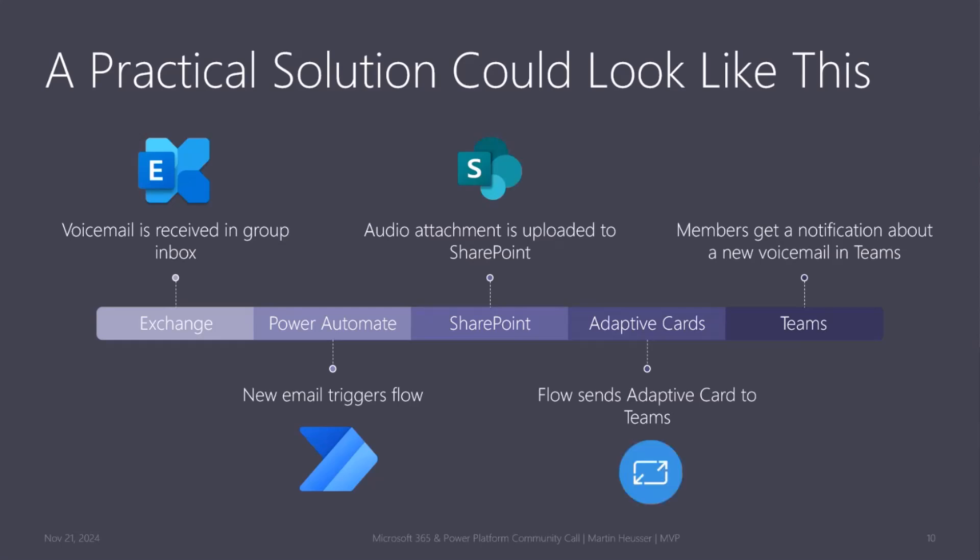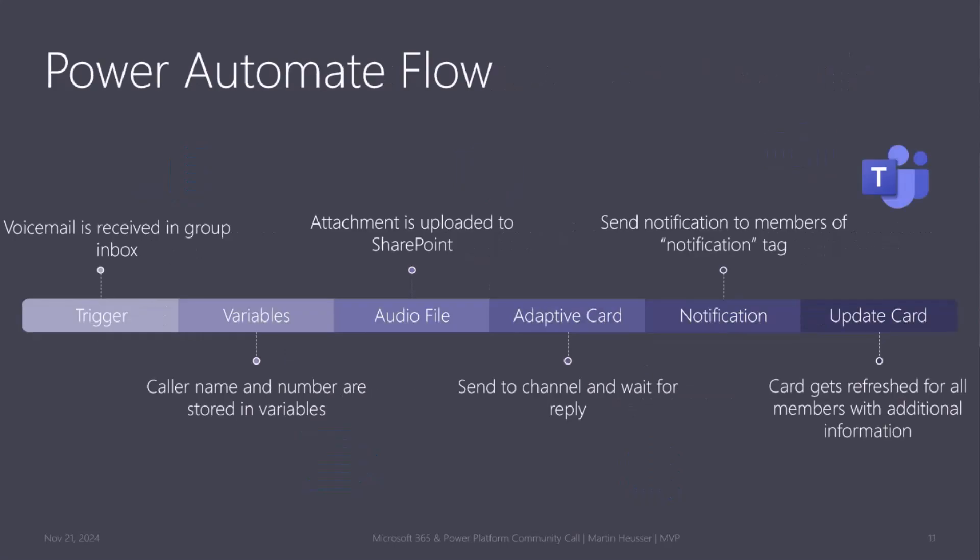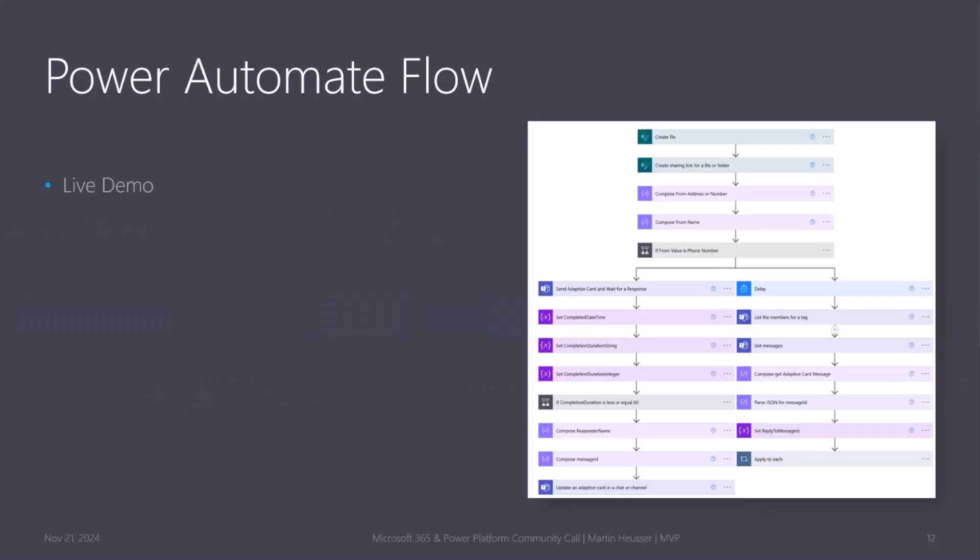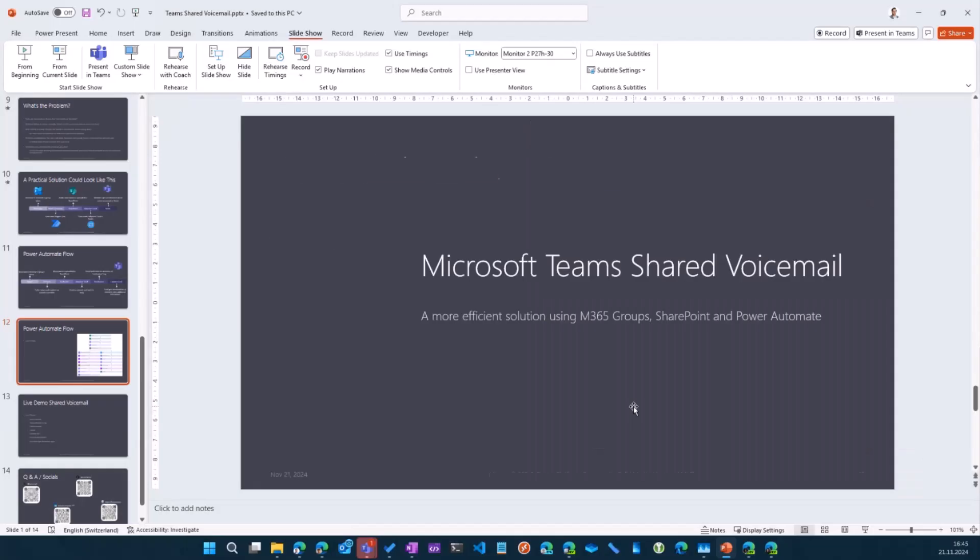This is how the flow works. It's more or less what I said, just a little bit more in detail for the flow. So it will take the email and then initialize some variables like caller name, caller email address, because we need all of these things. But I'll just go ahead and show you the flow online.